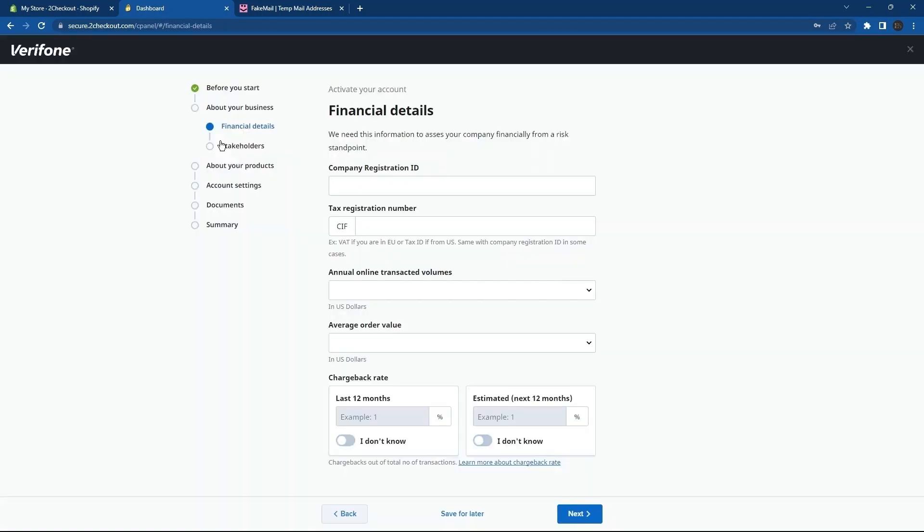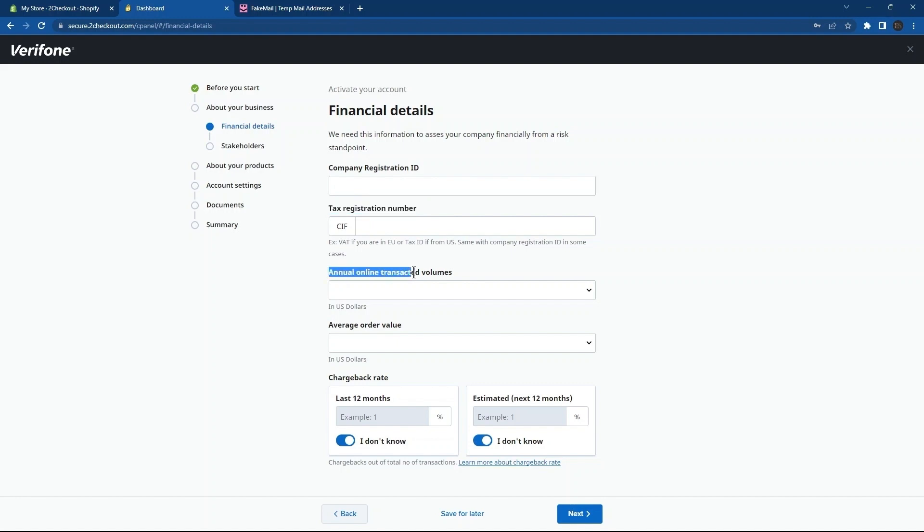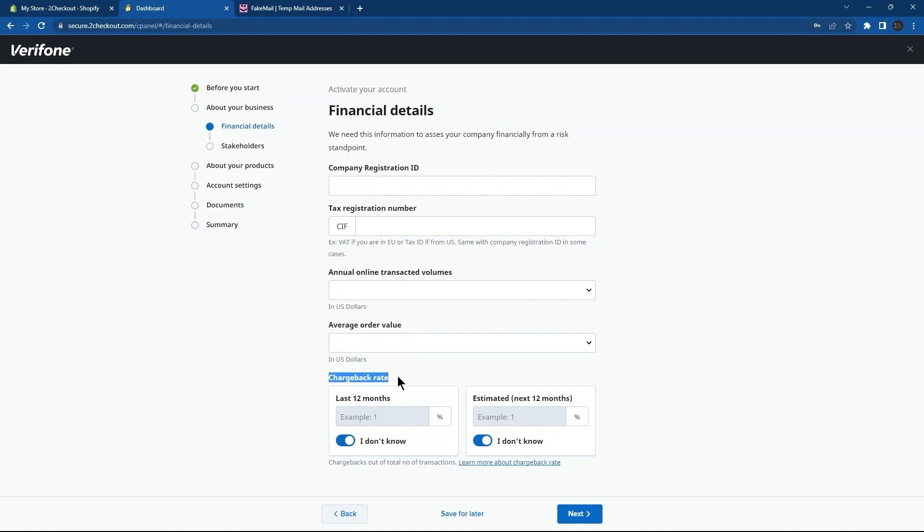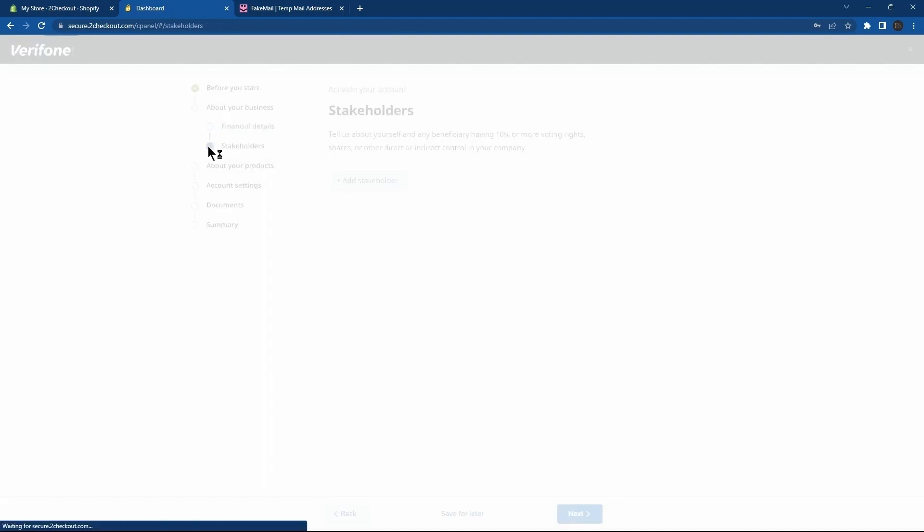In Financial Details, first of all, provide Company Registration ID. After this, enter Tax Registration Number. Now, provide Annual Online Transacted Volumes. Then, provide Average Order Value. In the end, you need to set Chargeback Rates.